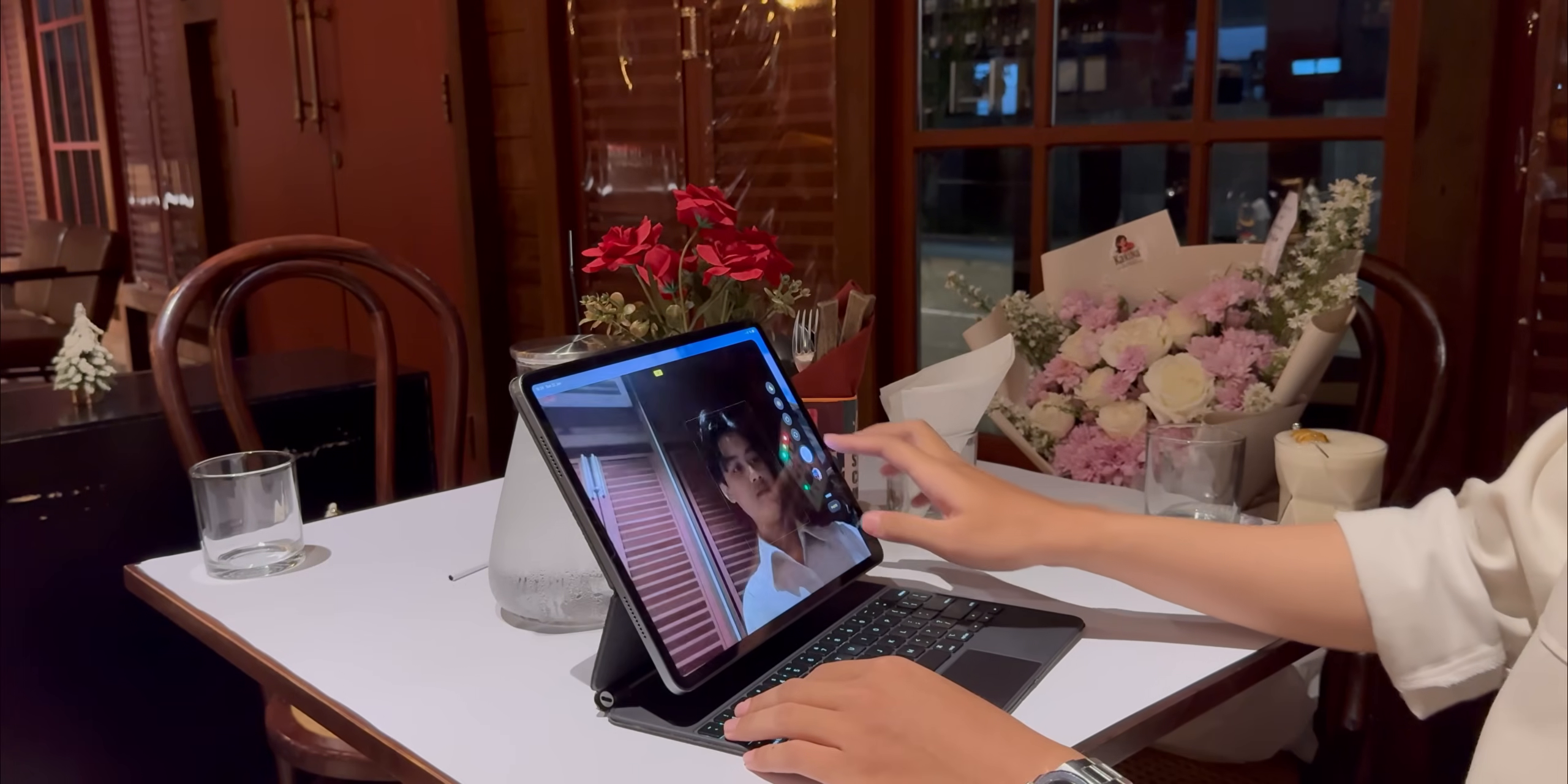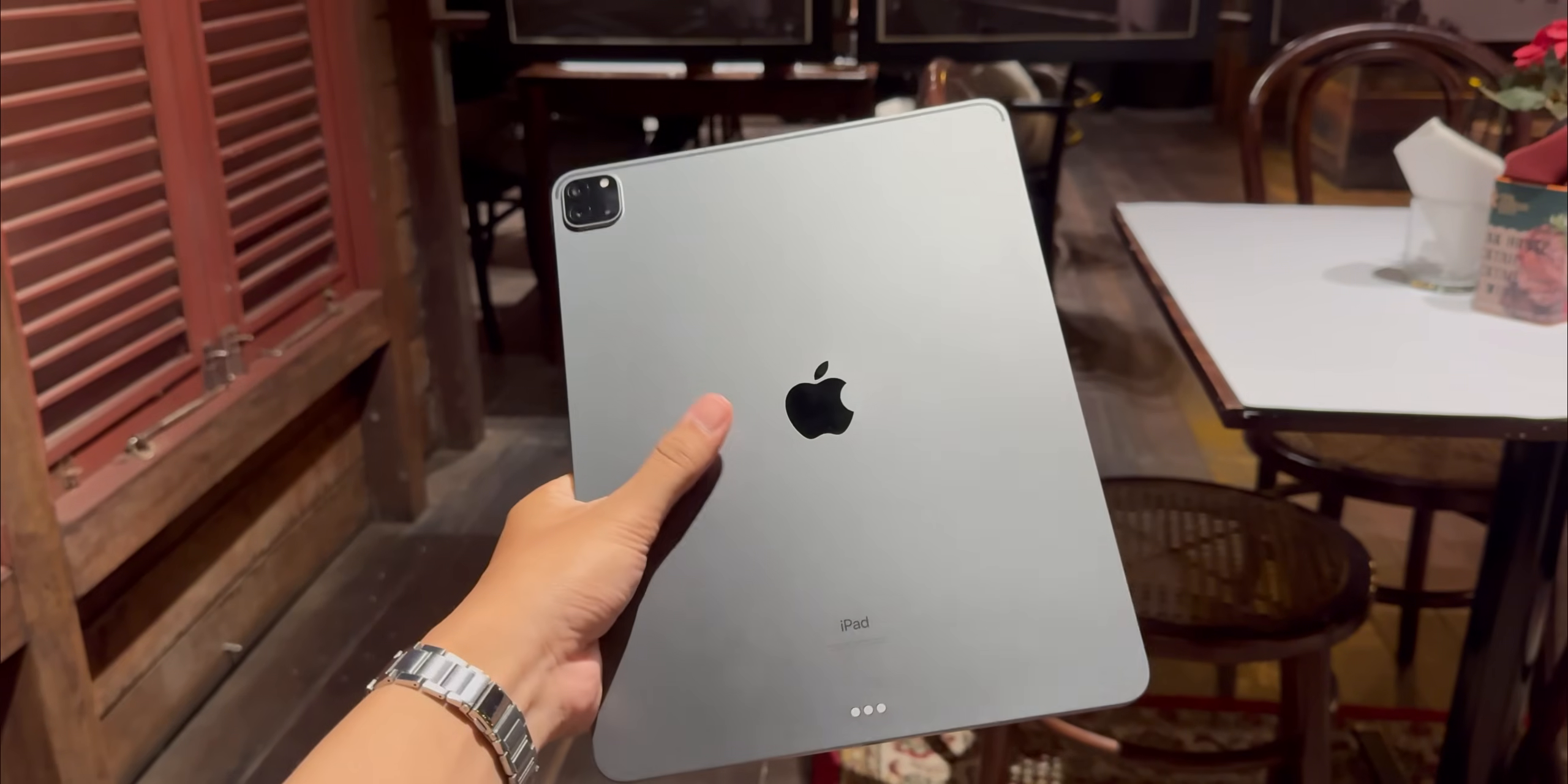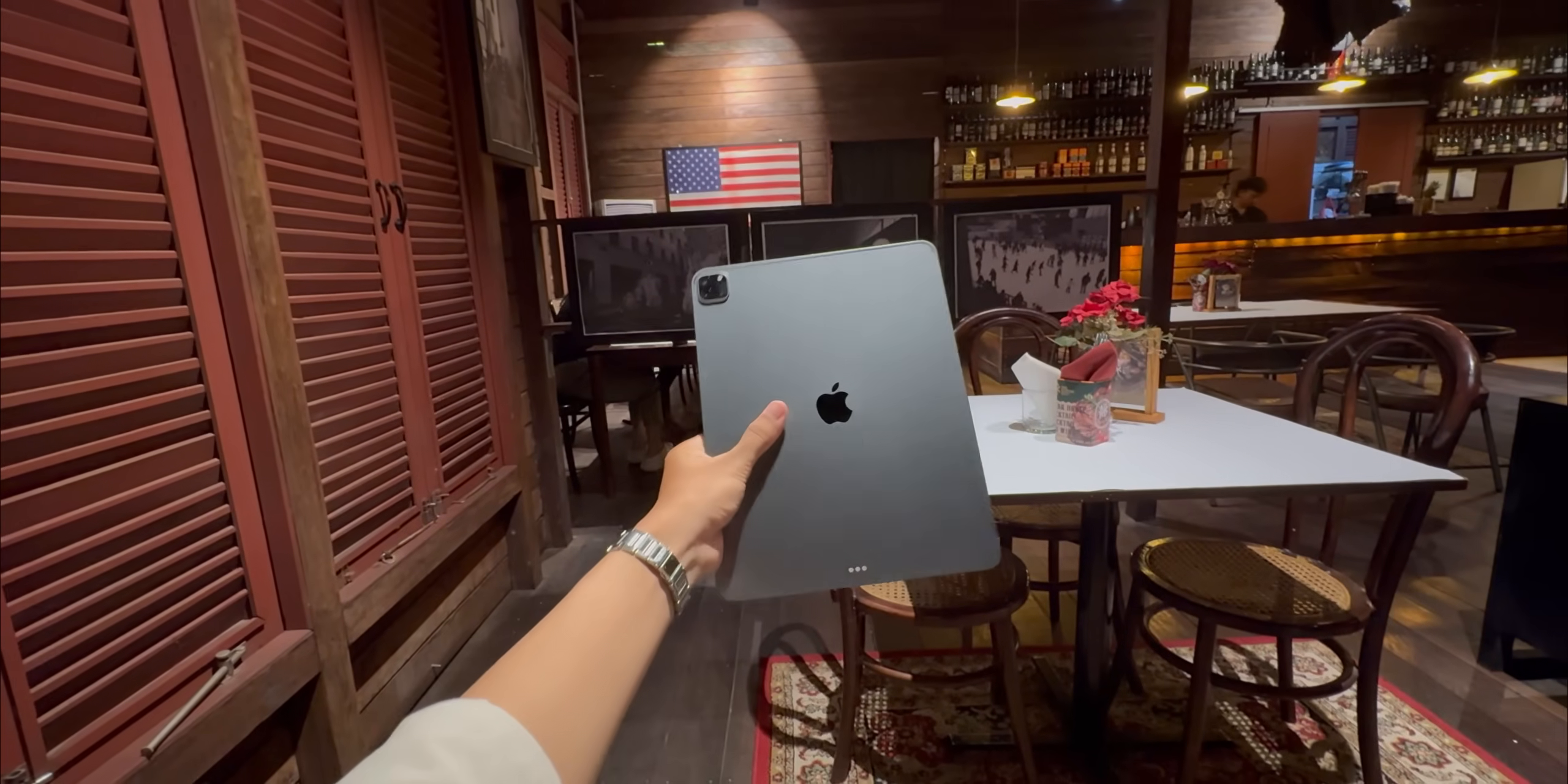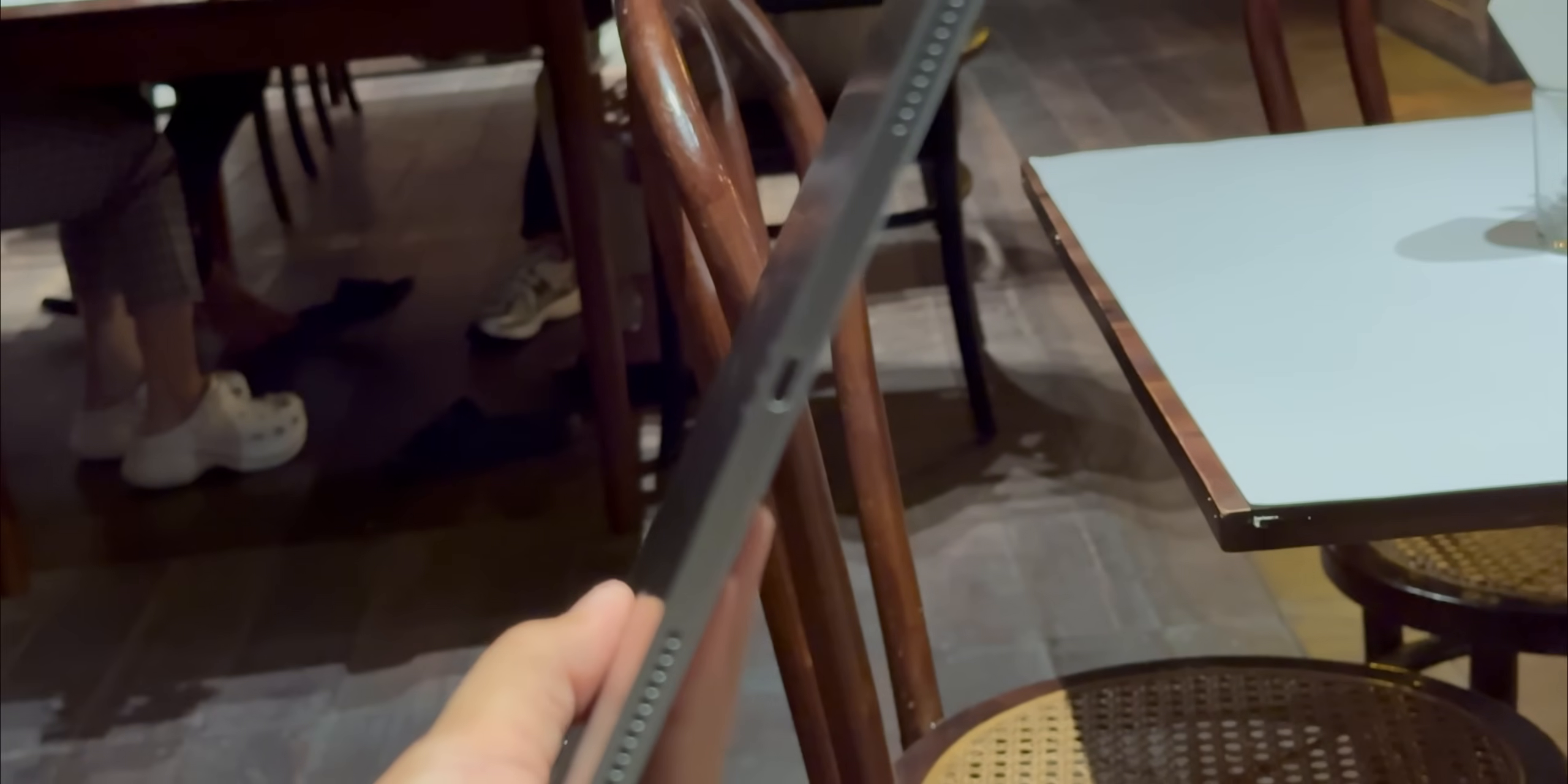What's really amazing about all this is that these features, background exporting, true external display support, they finally let the M1 chip stretch its legs. The power was always here in this device. It was just locked away behind artificial software limitations. iPadOS 26 feels like the key that finally unlocks that potential.